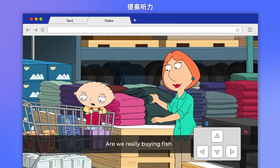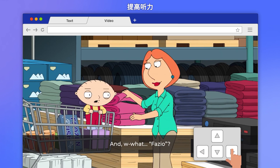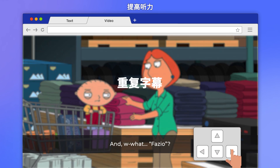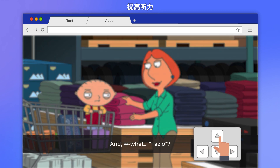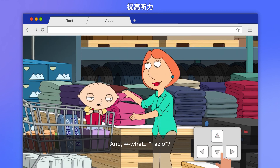Are we really buying fish at the same place we... And... What? Fazio? And... What? Fazio?